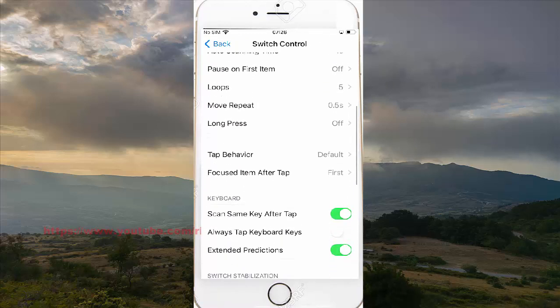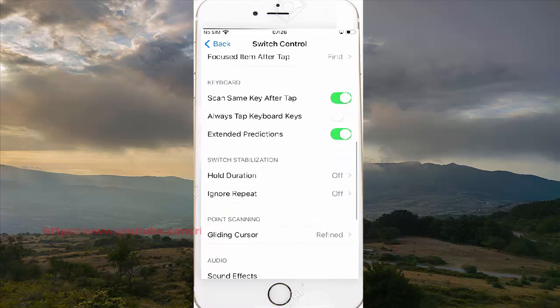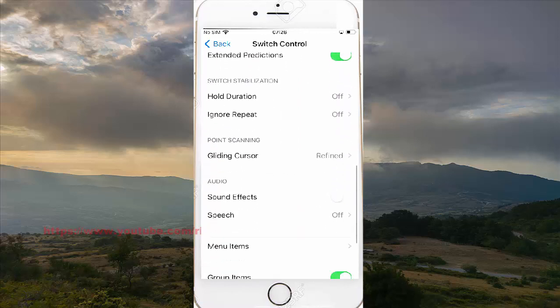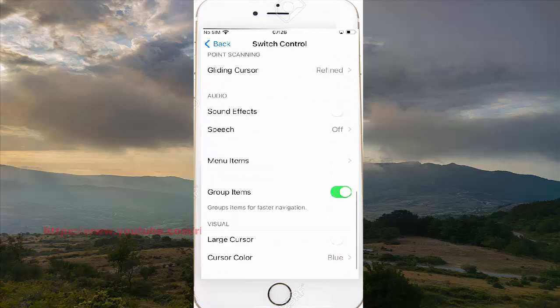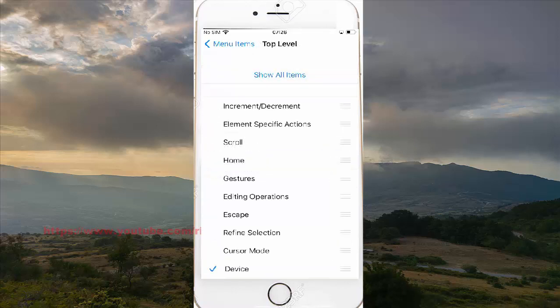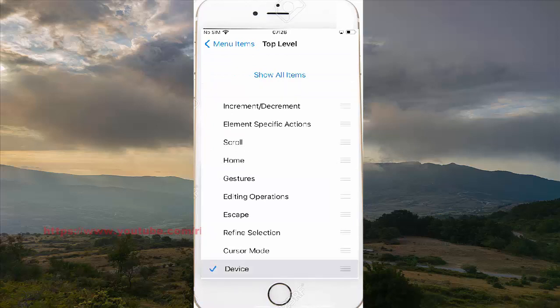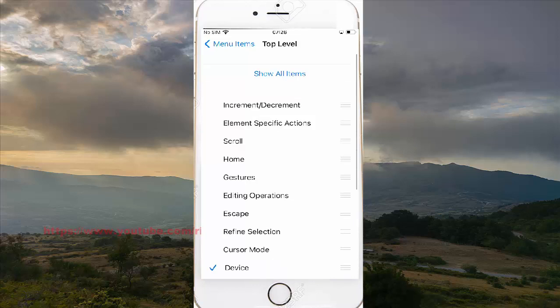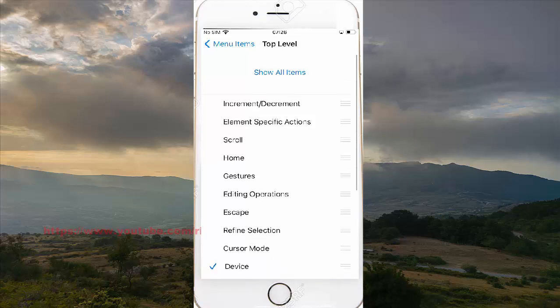Menu Items - I need to tap Menu Items, then Top Level, and check the first option to show one item at top level when you add items.